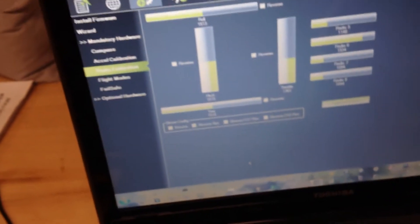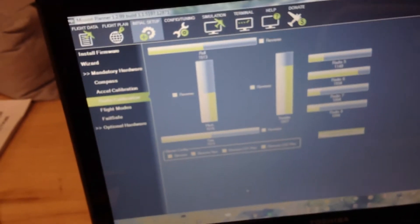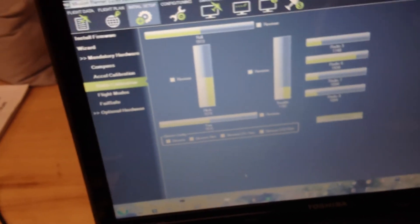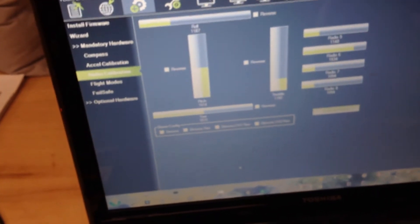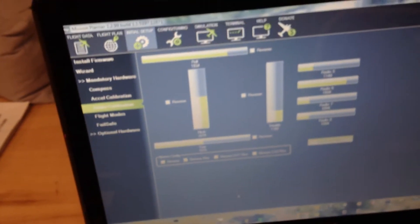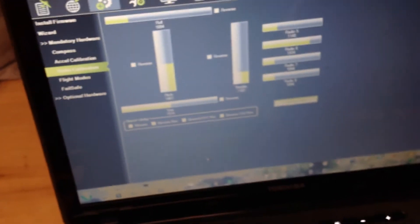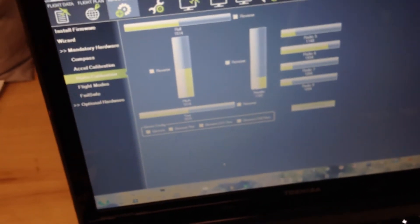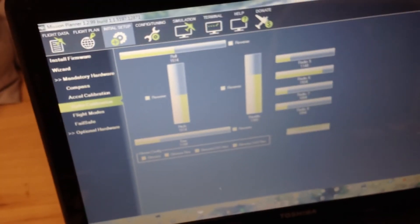Now let's calibrate my control sticks inside the Pixhawk hardware and software.